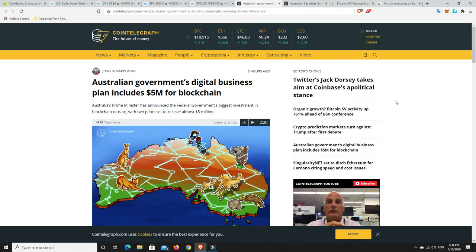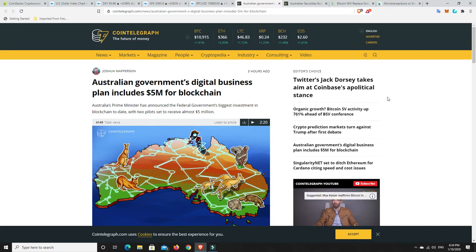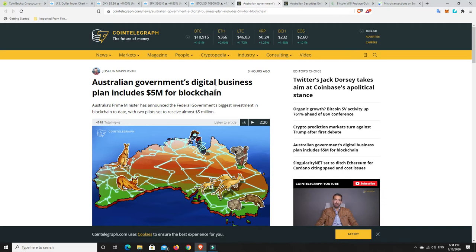So Scott Morrison and the government have put $5 million into digital business plan and this includes $5 million for blockchain specifically. Now the actual amount they're putting into DLT, so digital ledger technology, is a lot bigger but they've put $5 million towards two different projects.